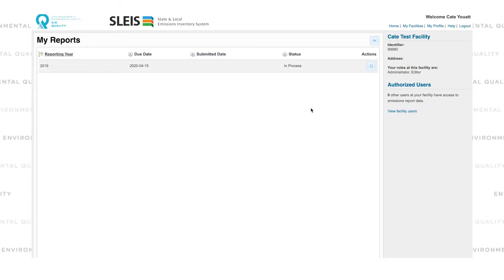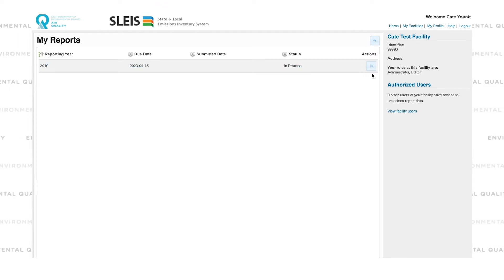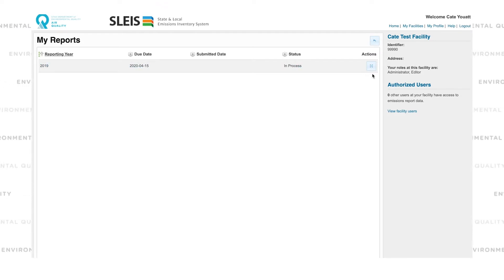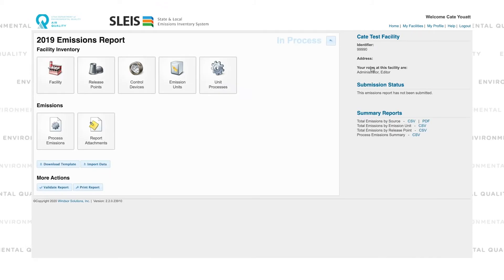If the report for this facility had not been started, I'd press a button under Actions to start the report. If the report is already in process, click on this button under Actions.